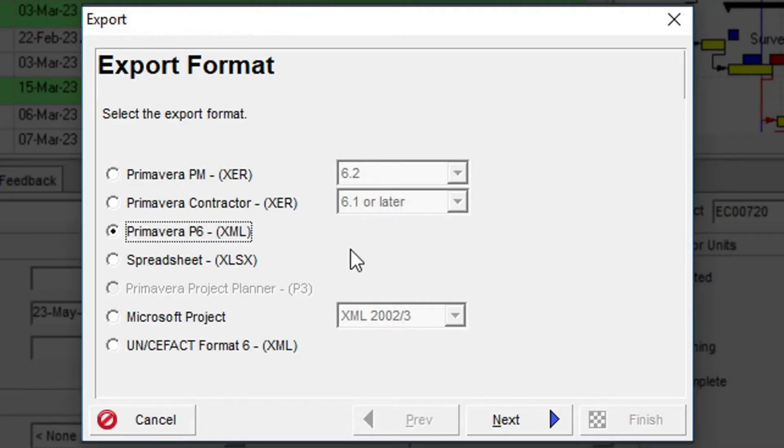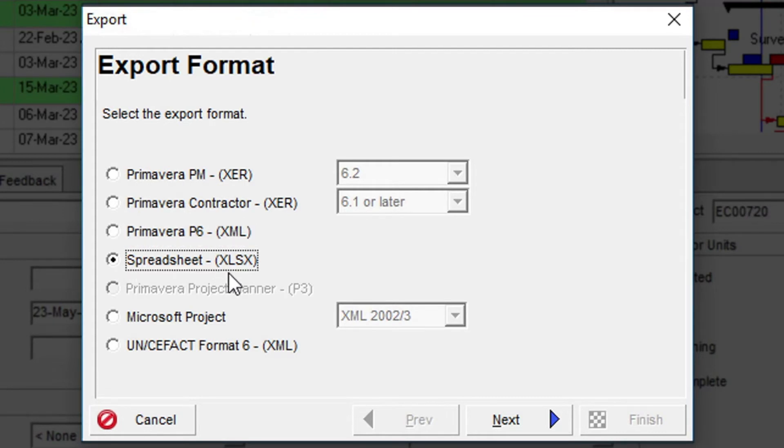The next option is Spreadsheet, which will allow you to open the project data in a Microsoft Excel spreadsheet.